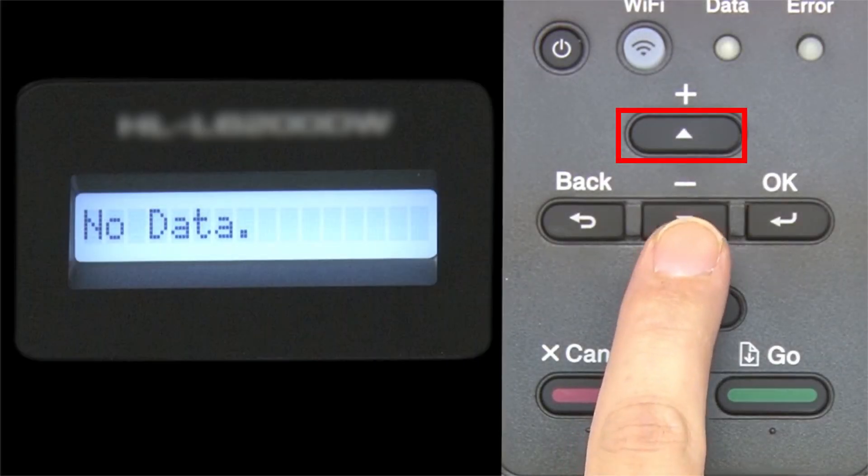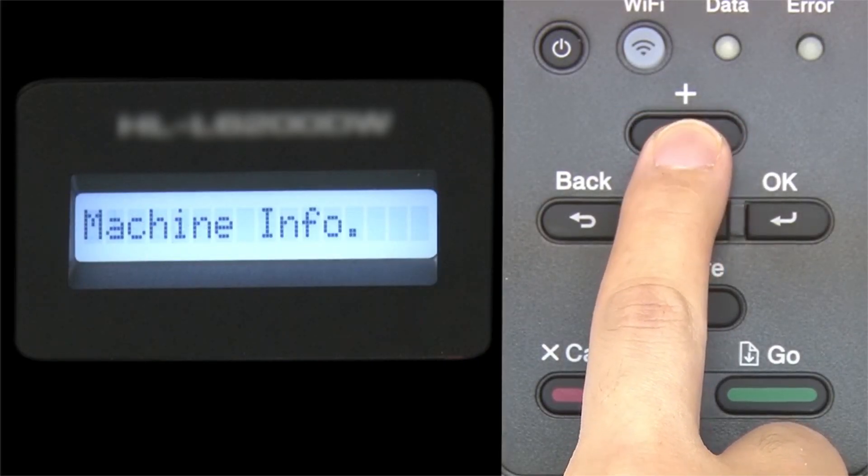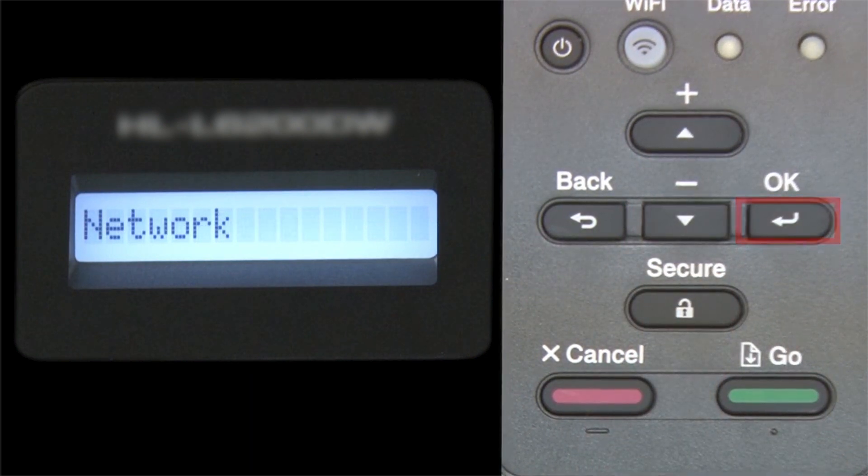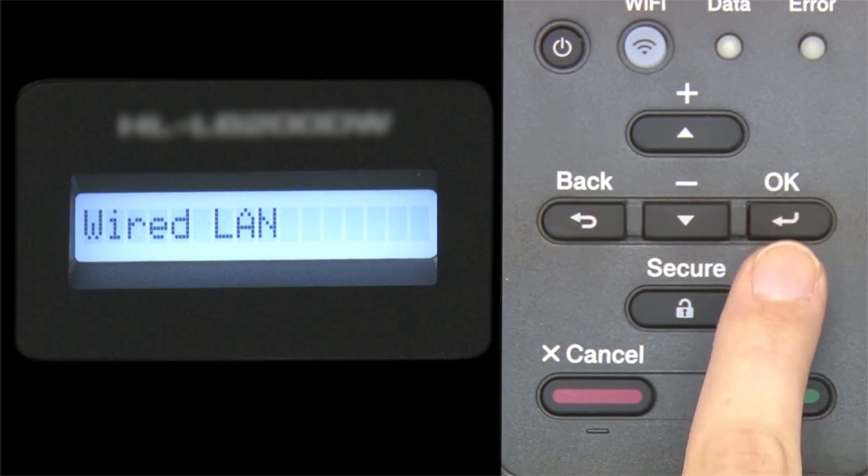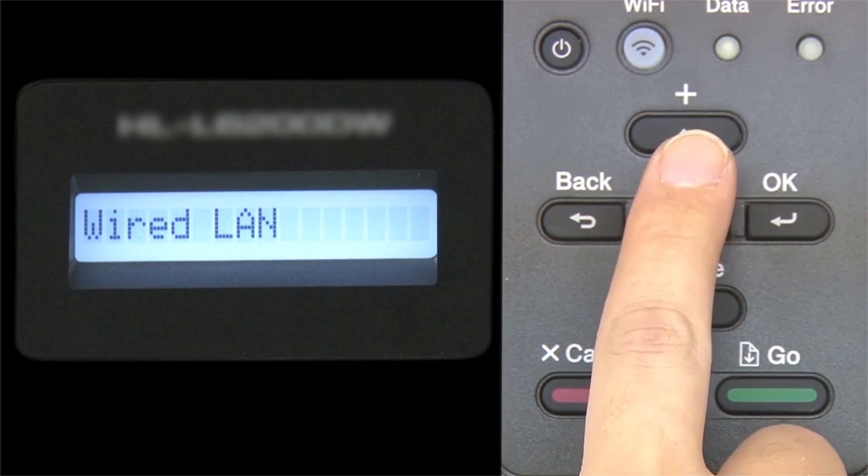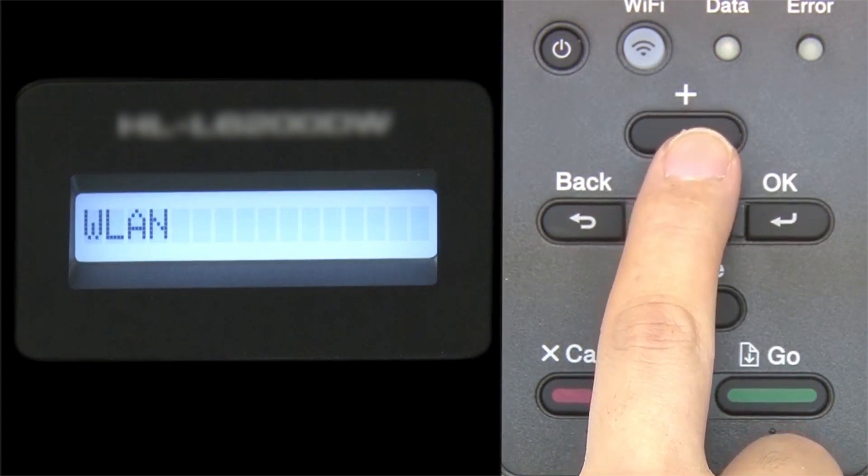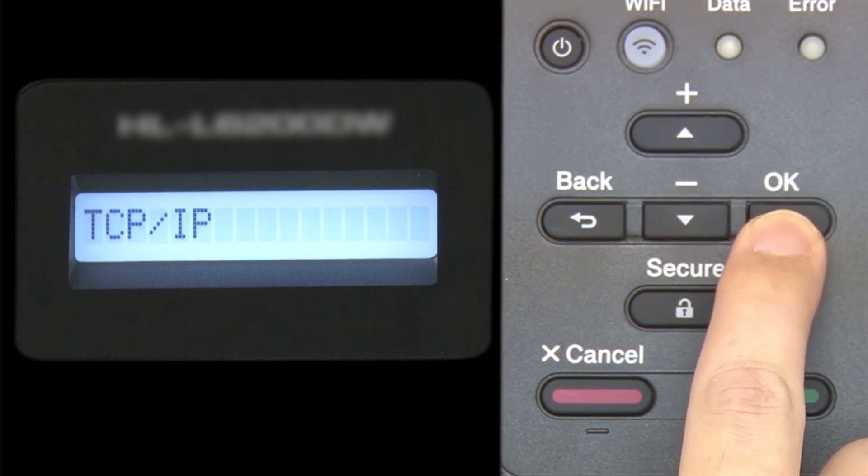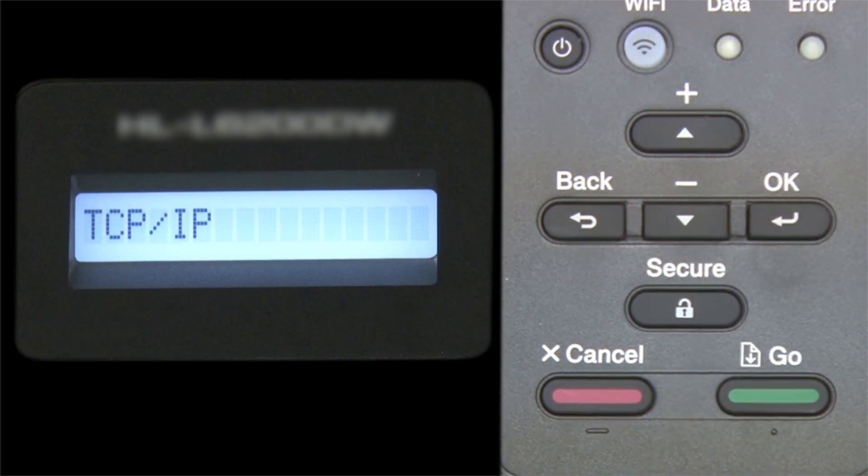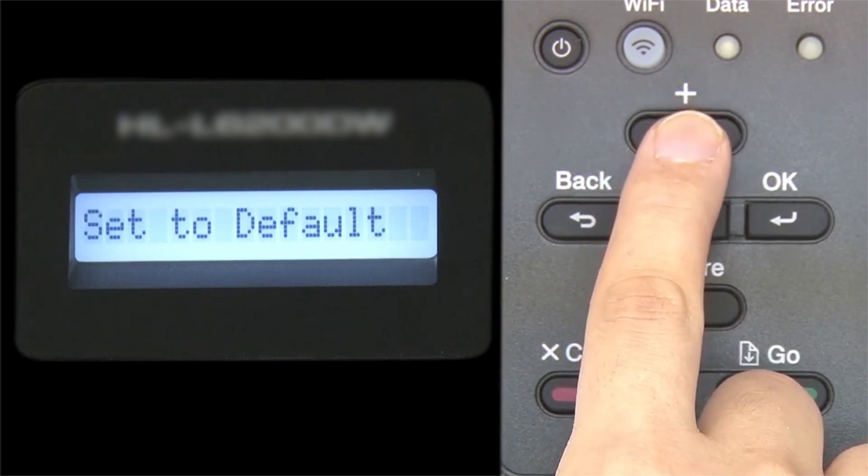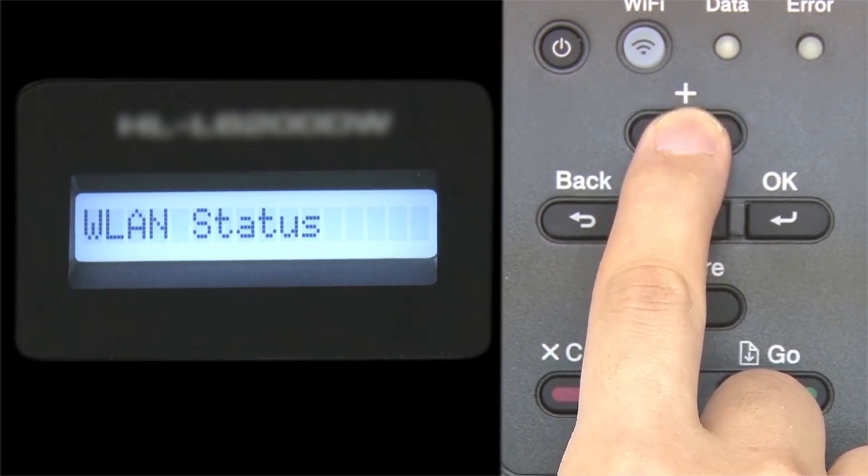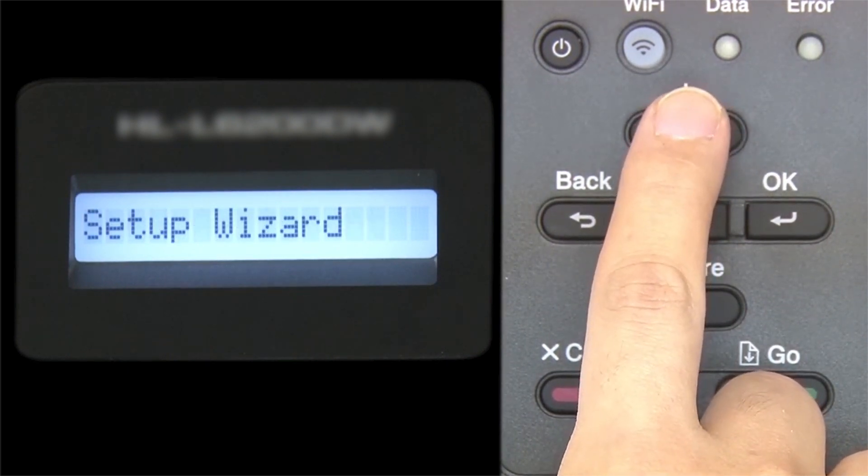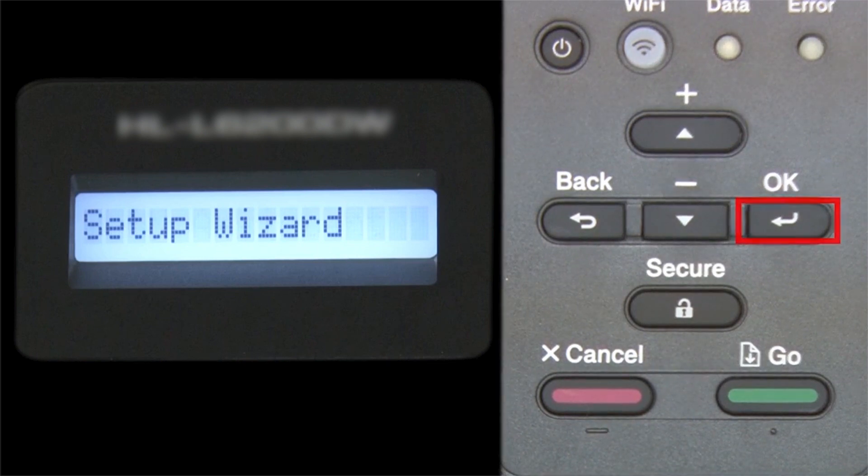Begin by pressing the up arrow repeatedly until the network option appears on the LCD window. Then press OK. Arrow up again until WLAN appears on the LCD window. Then press OK. Arrow up until Setup Wizard appears, and then press OK.